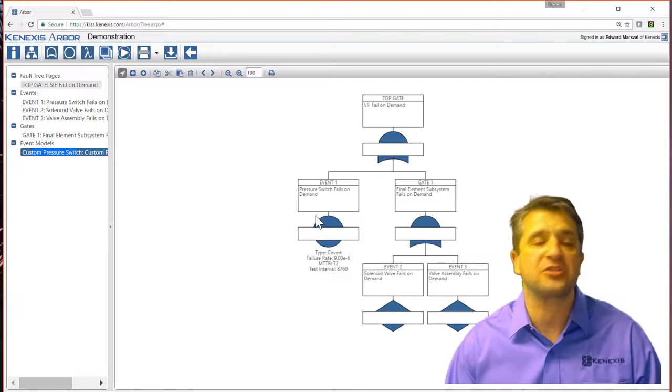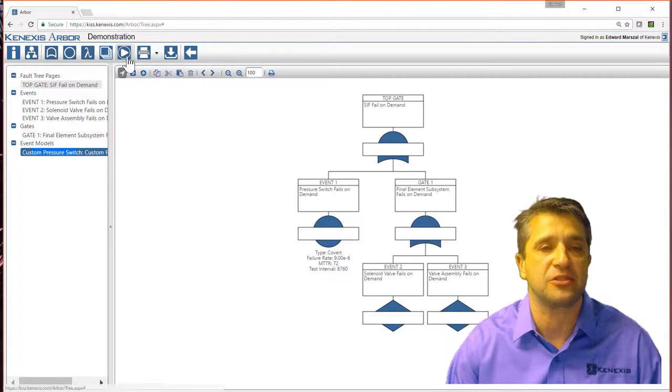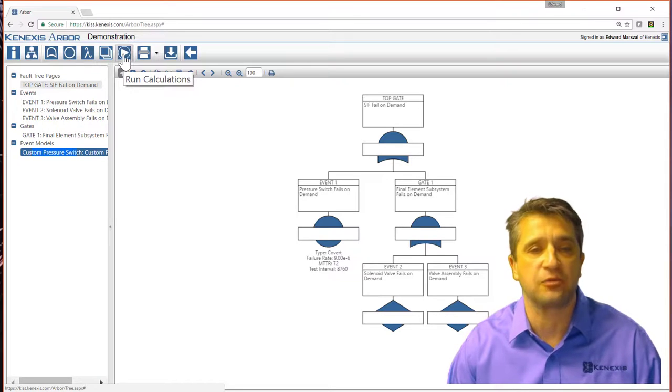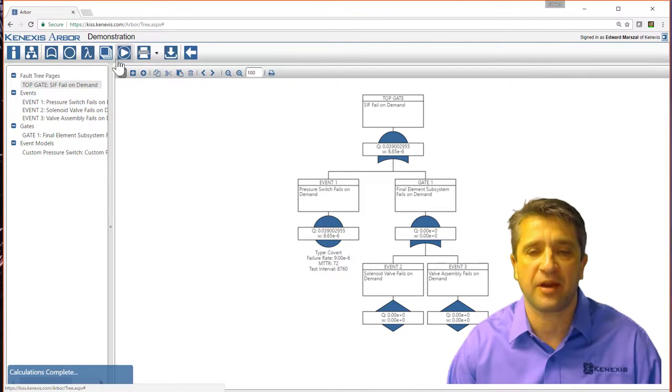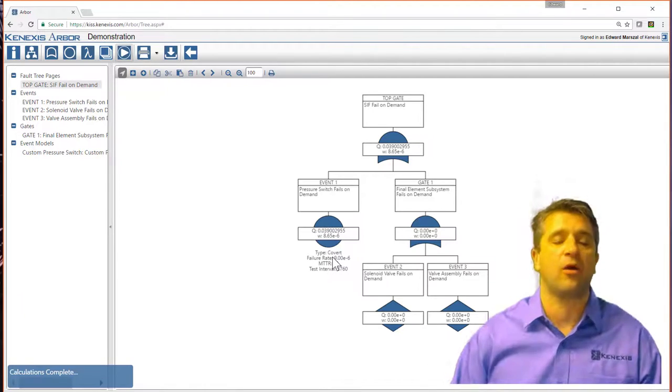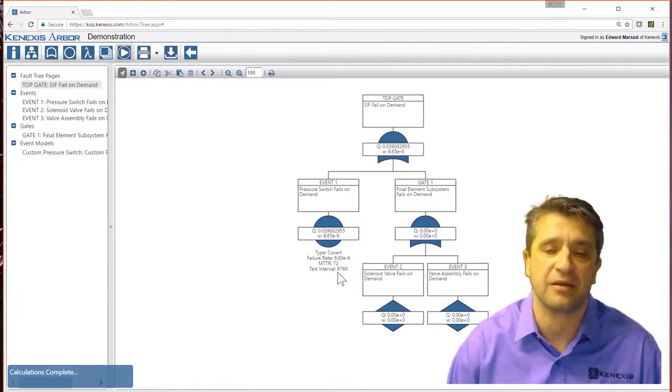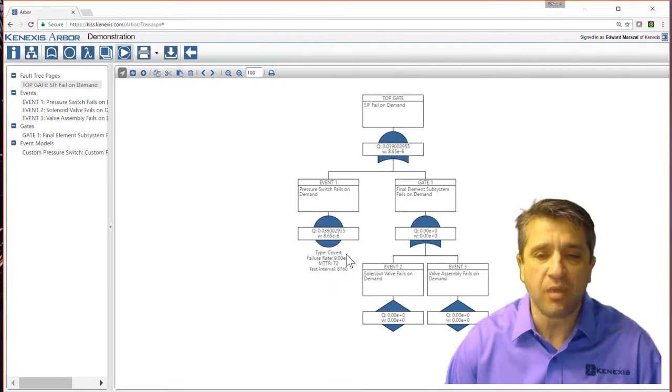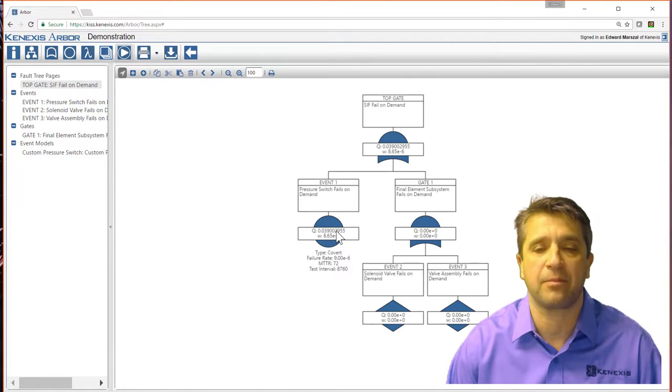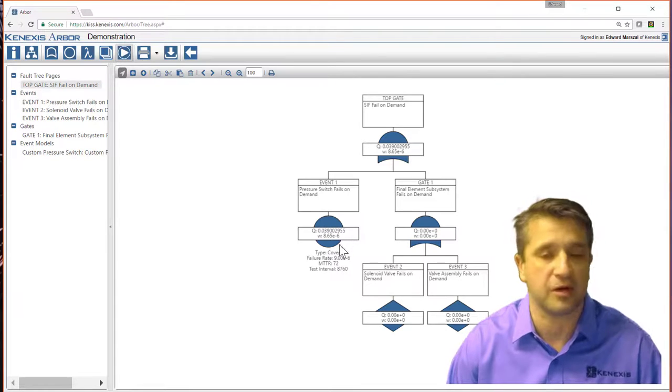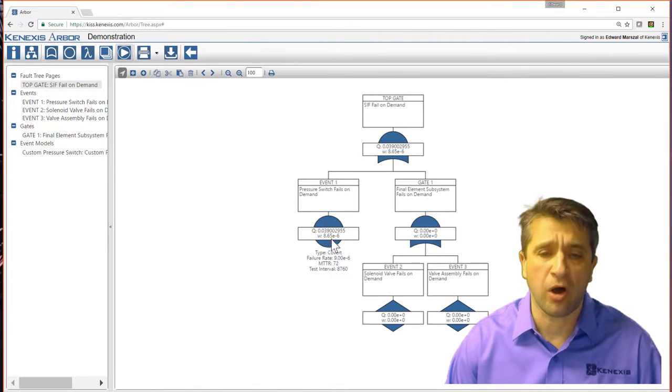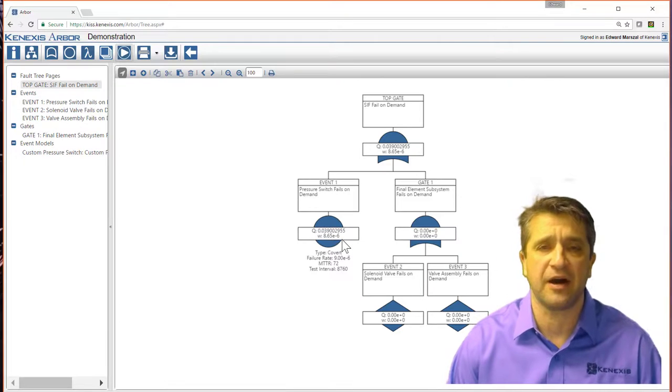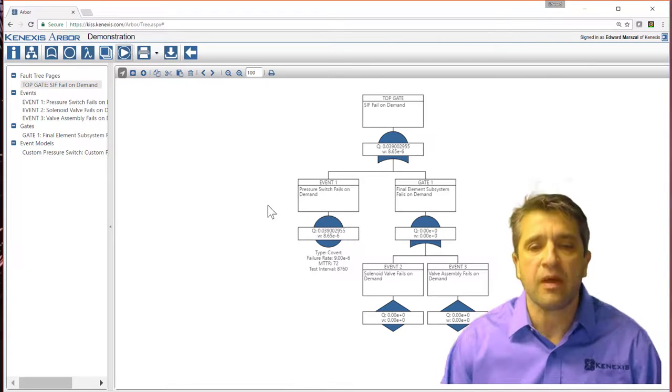I can now actually even start running calculations. So up in the action ribbon, you see the run calculations button. I press that, and it will calculate out as much as it possibly can, which is basically just the probability of failure on that pressure switch. So probability of failure is the Q, the unavailability, and also the W, which is the failure frequency.